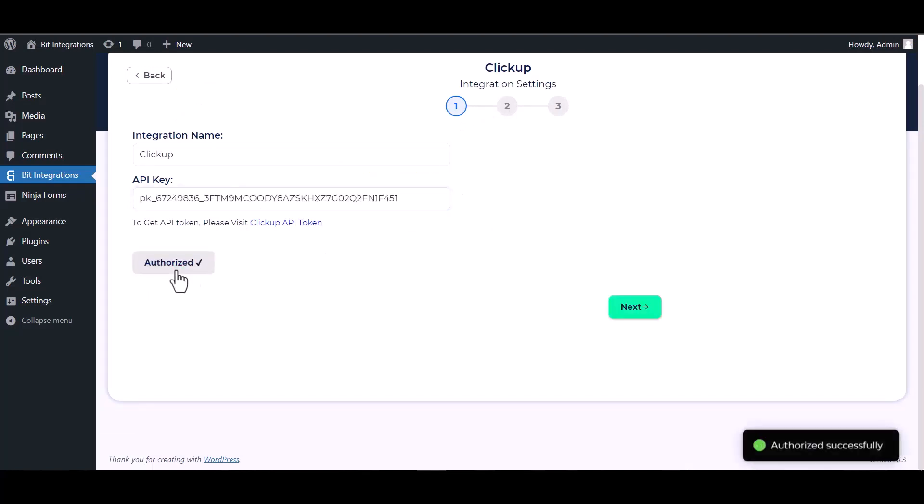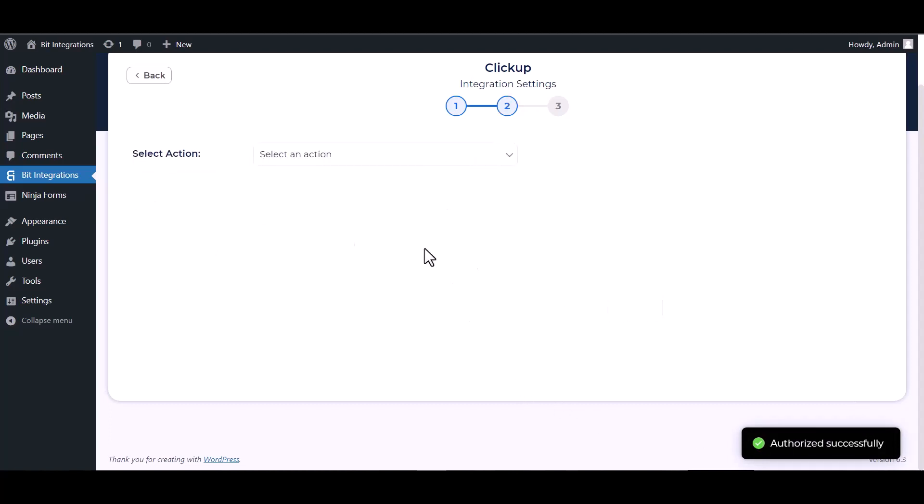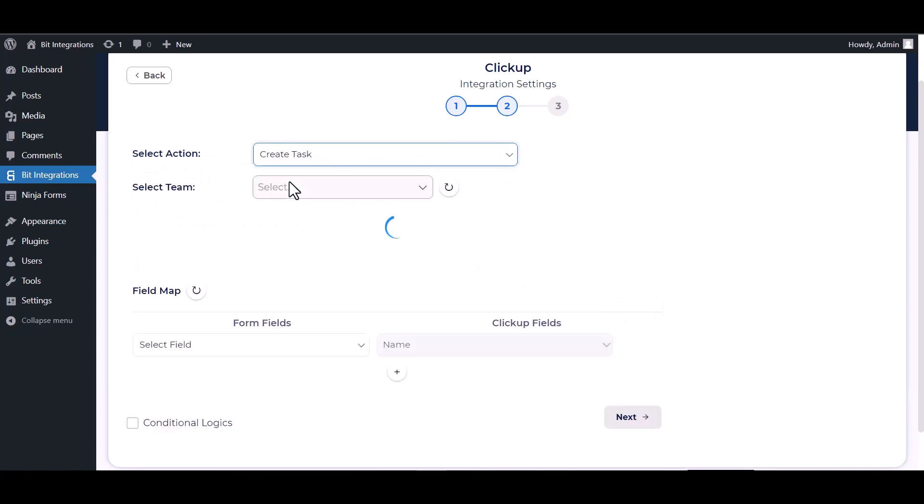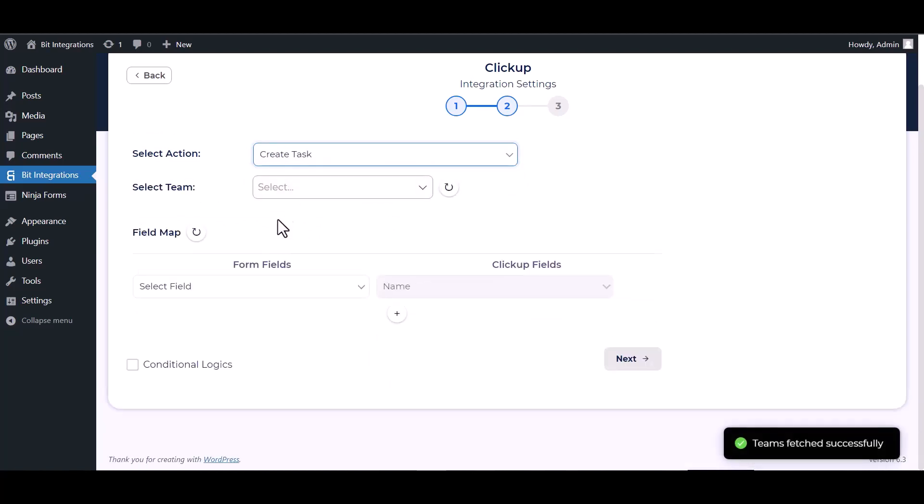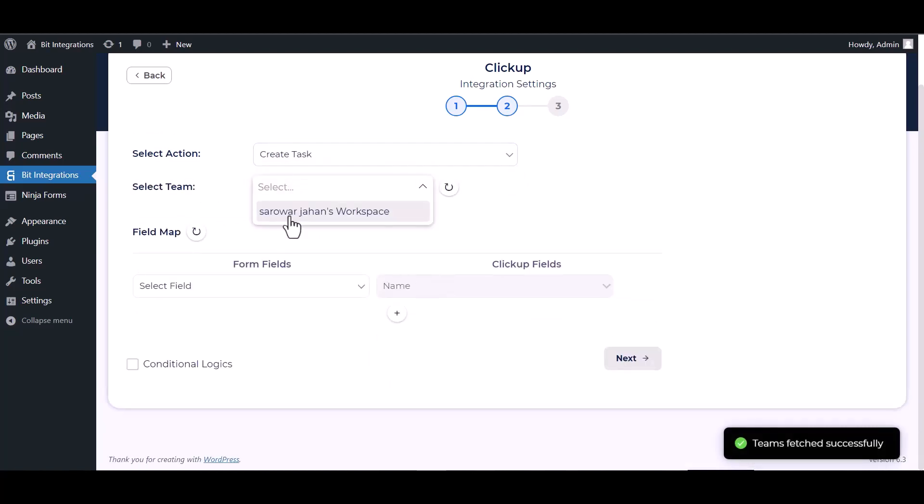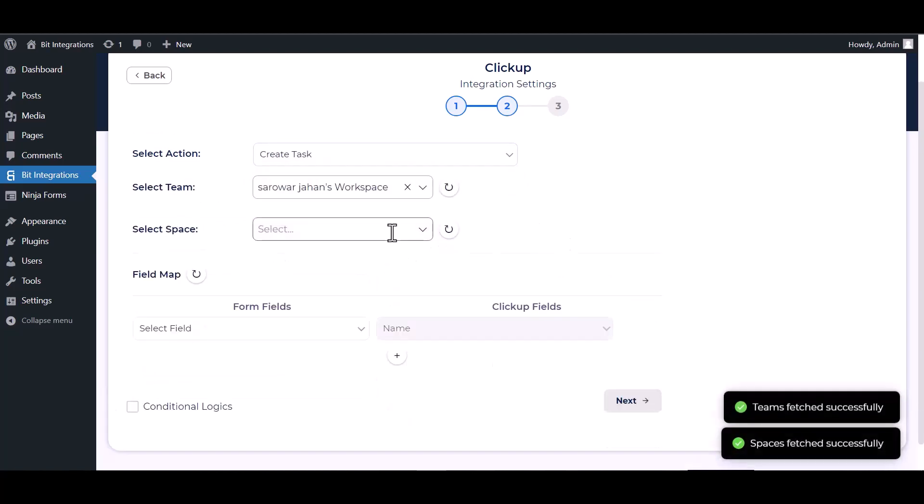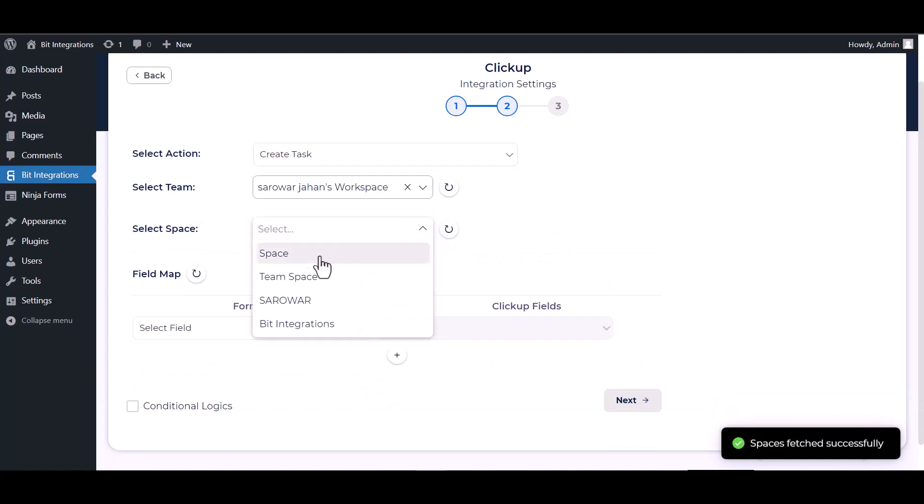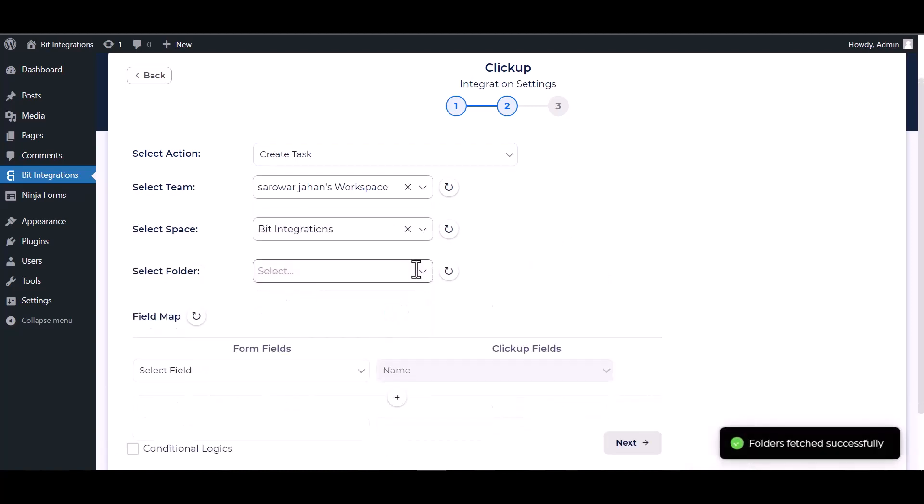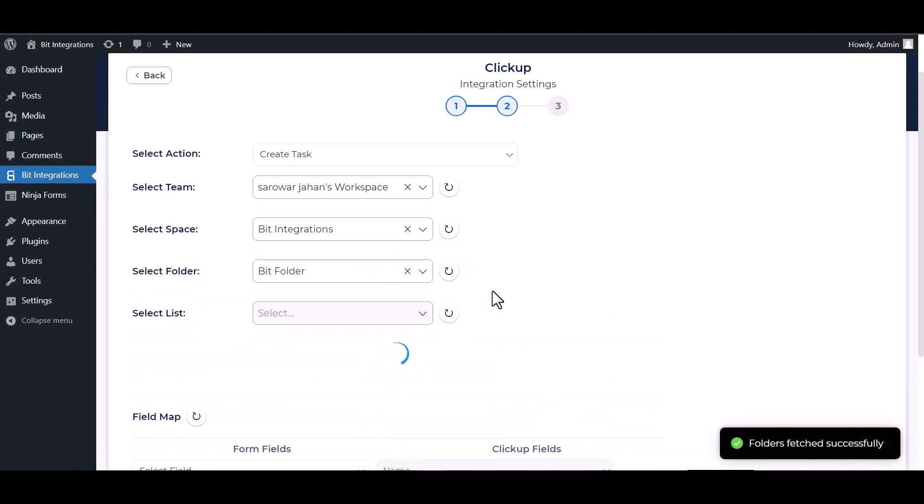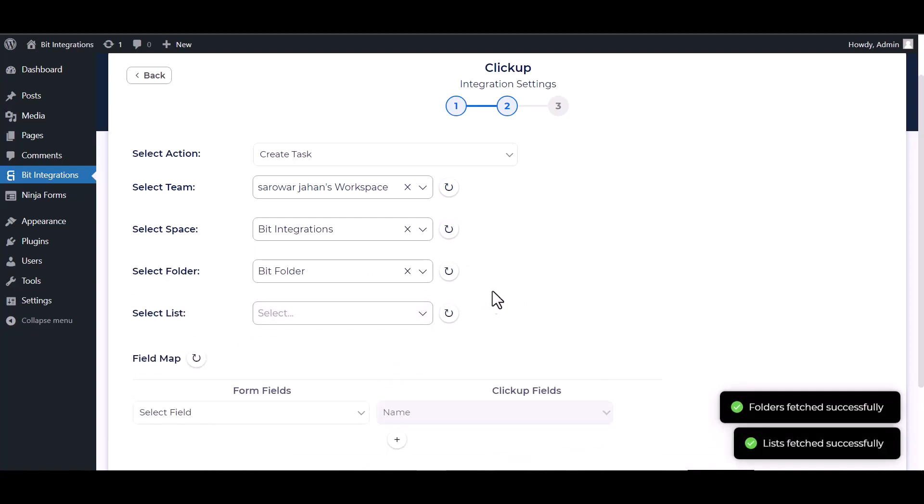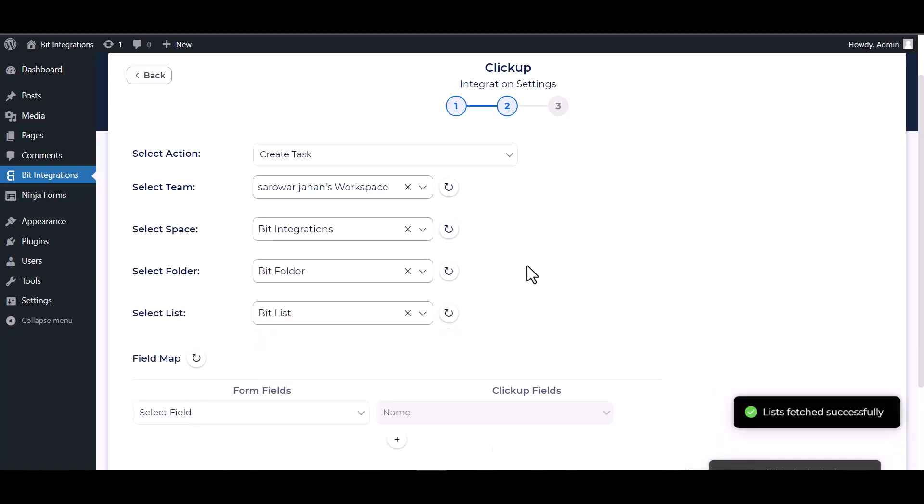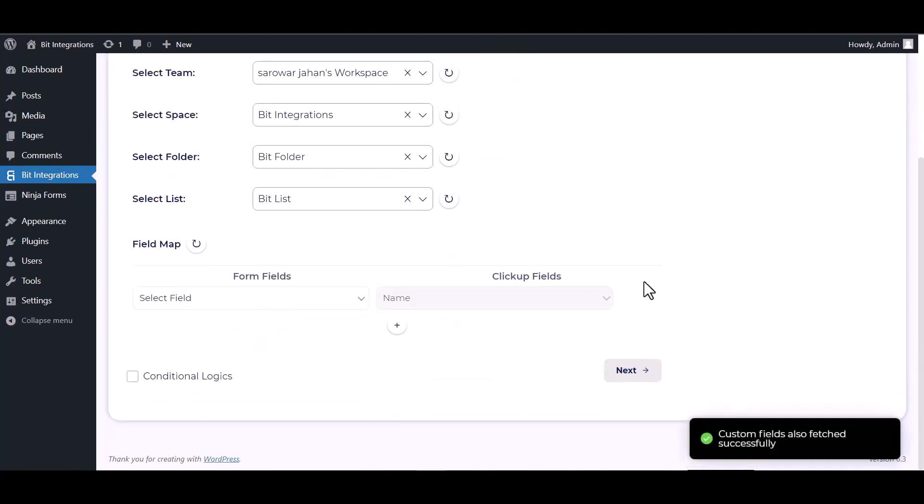Authorize it. Authorization successfully done. Next, choose an action. Choose team, choose space, choose folder, choose list. Map the respective fields.